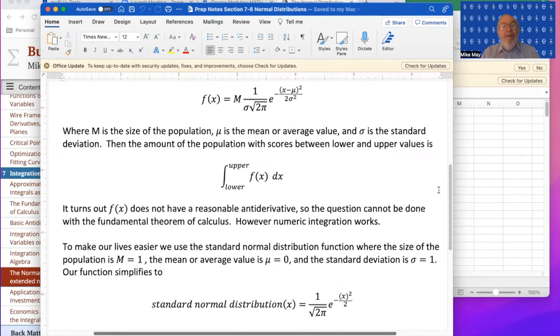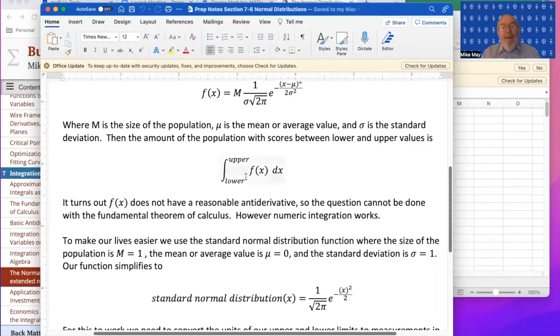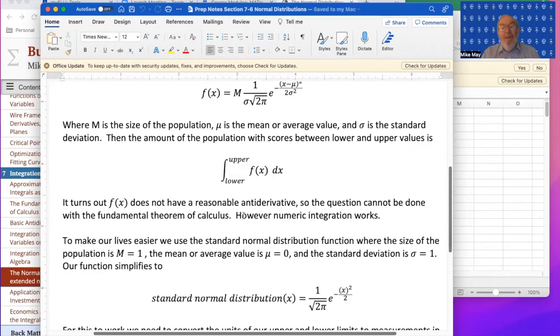What I'd like to do is find out for a population M, if I've got standard deviation and average value specified, how much is between the upper and lower limits. As mentioned, f doesn't have a reasonable antiderivative so we need to use a numerical method.